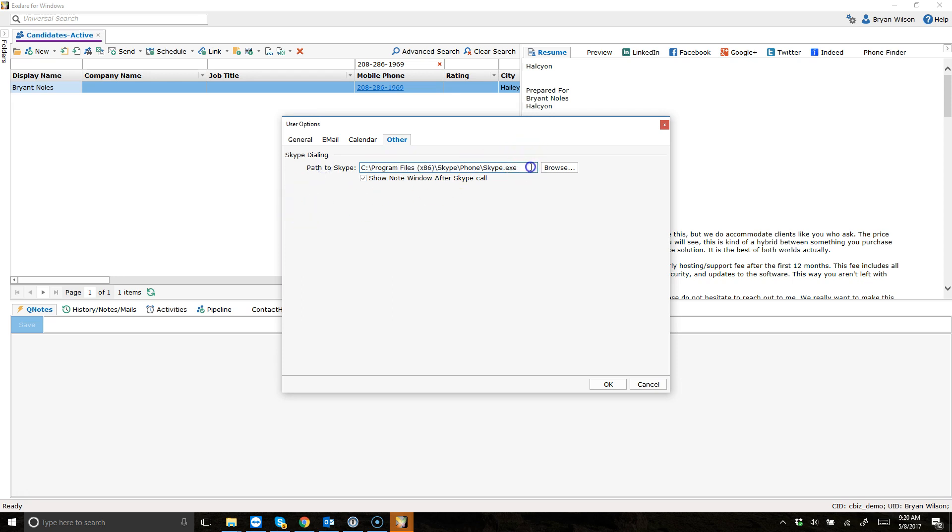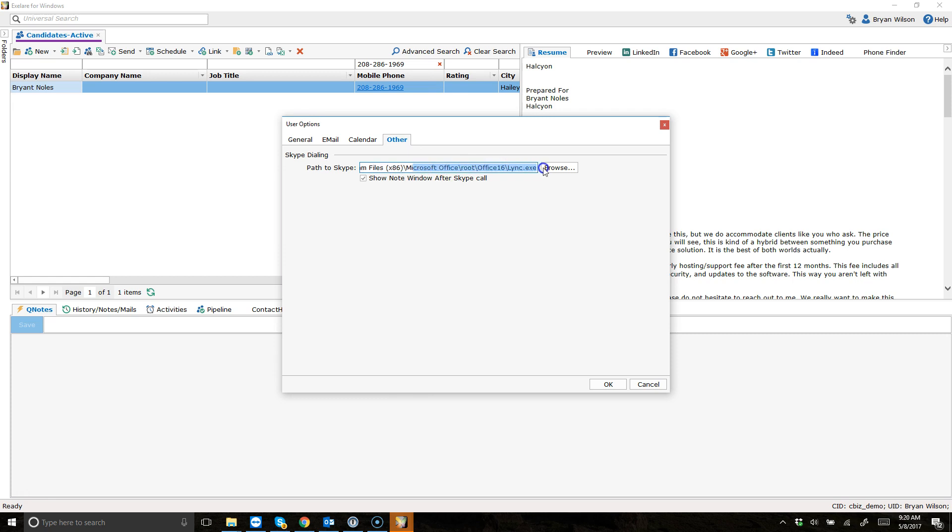Now this path is usually filled in automatically. This is for the regular Skype. But if you want to use Skype for Business, there's a different path. I'm going to paste that in right now. And you can see this here. So it's program files, Microsoft Office root, office 16 slash link.exe.